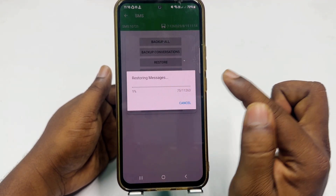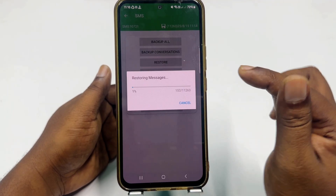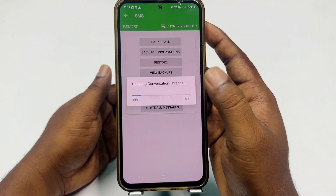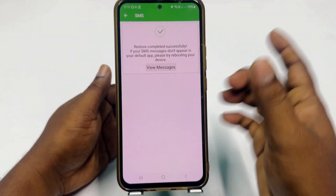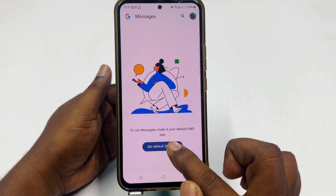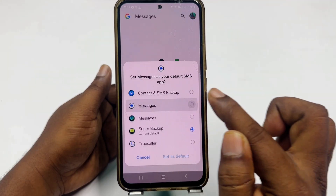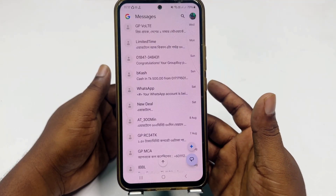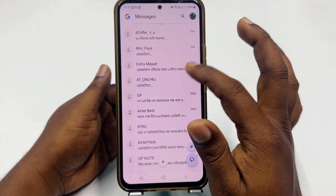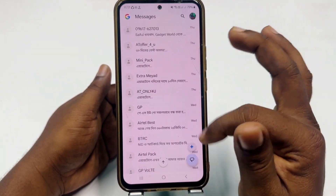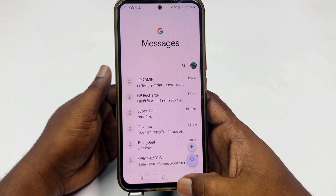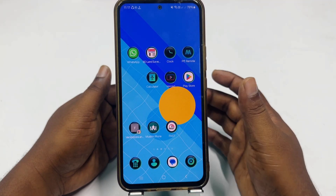You can see it says 'Restoring messages' and it's already working. Wait until 100% is done. Restore completed successfully — get back and go to your messages section. Click 'Set Default SMS Application' and choose the default application. You will be surprised — all messages are just restored! That's it, guys. By this easy process you can restore your deleted messages using this application. Thank you so much for watching.